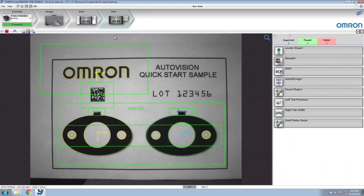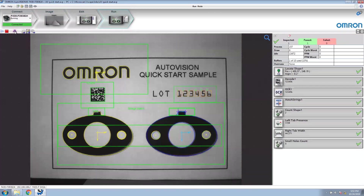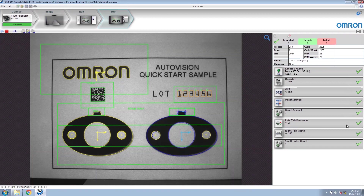Since this is a triggered application, we're going to use the manual trigger button to send a trigger to the camera. I've triggered it a couple of times. You can see from the counters that I've had two inspections and both inspections have passed. All of the vision tools are currently good, as indicated by a green check mark.